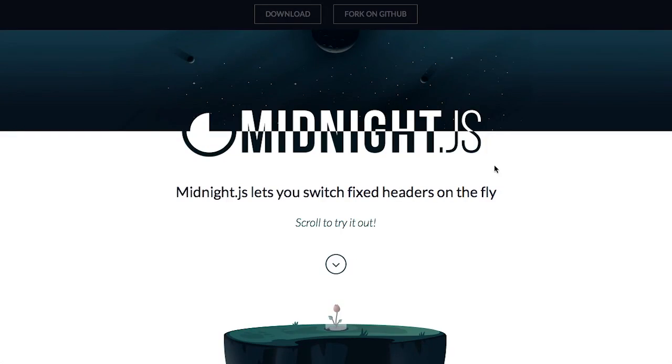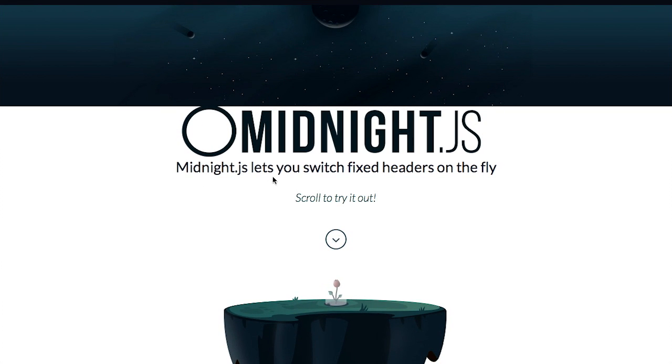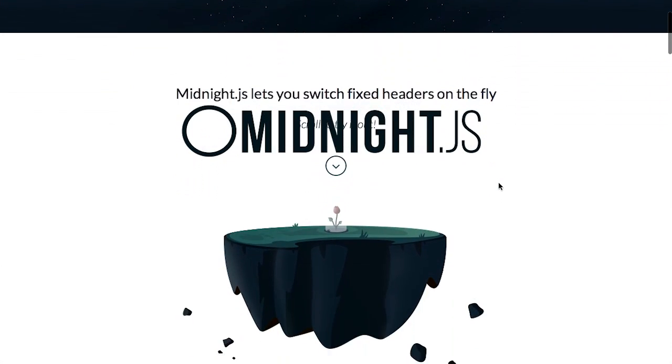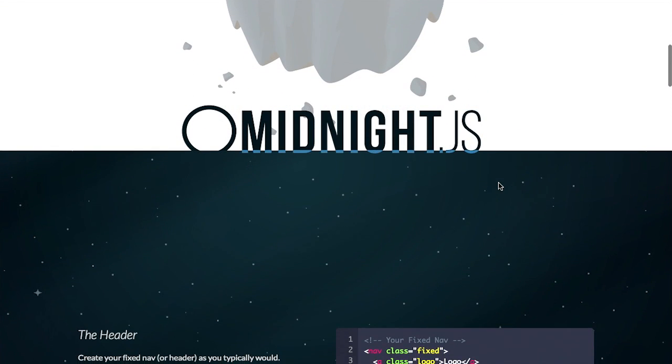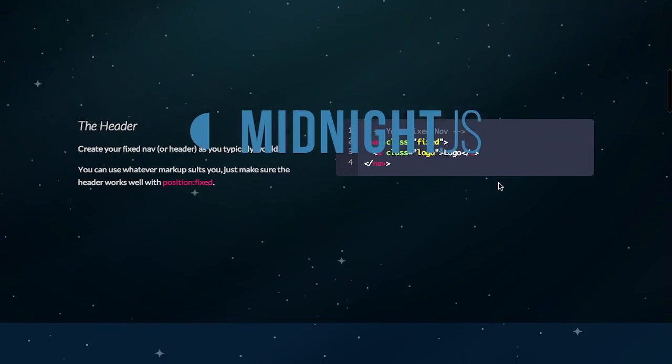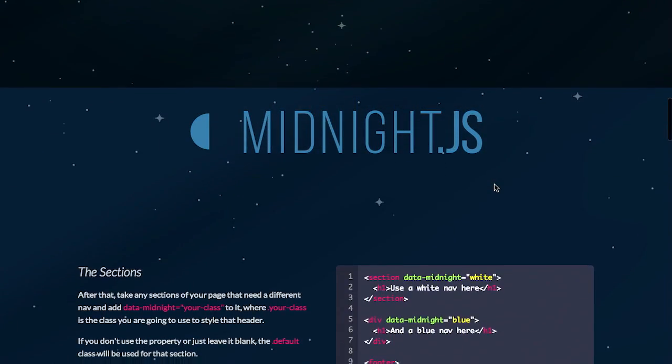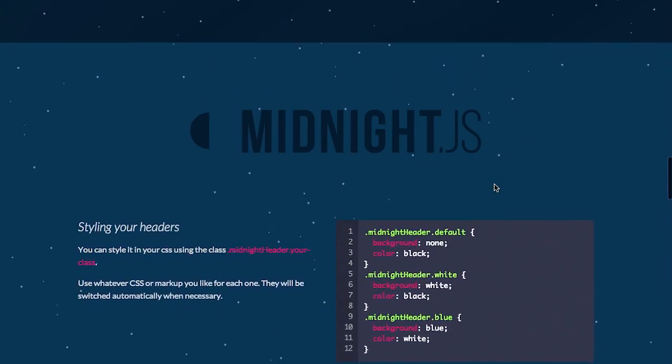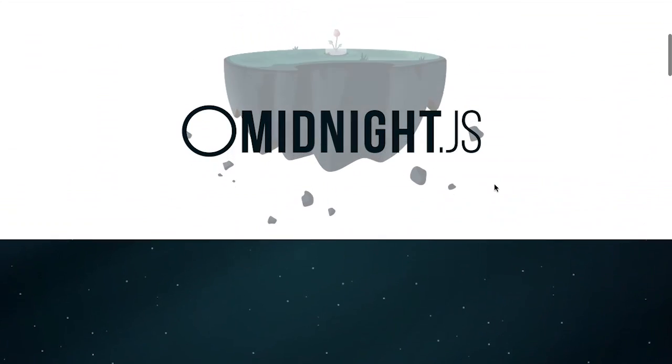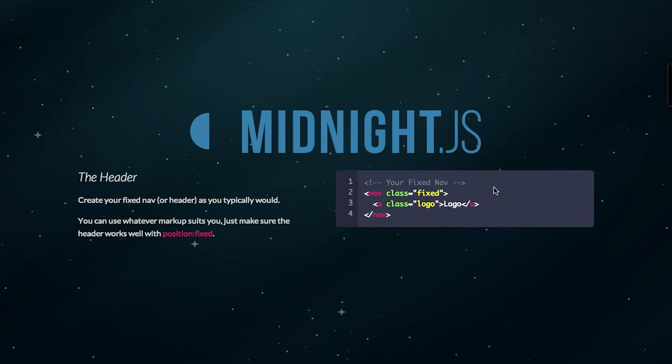Well, next up is MidnightJS. Is that your Halloween costume? Nope. It's a project that allows you to switch fixed headers on the fly. So if I scroll down here, whoa, look at that. The header is just sort of changing on the fly as I scroll down the page. How is that happening?